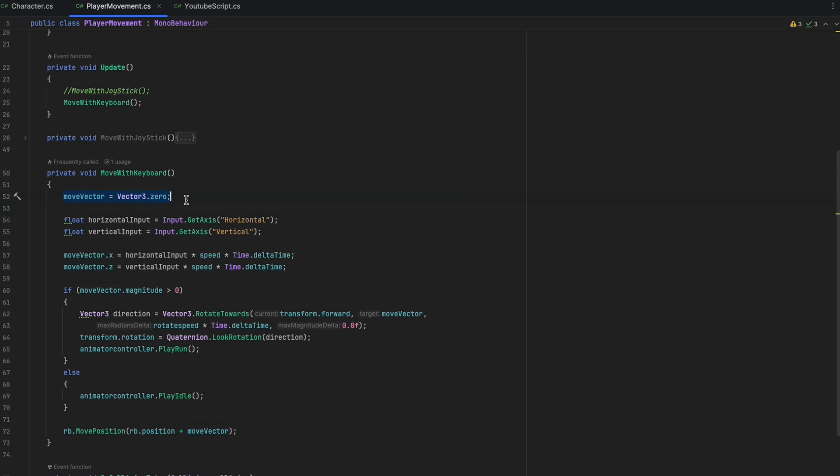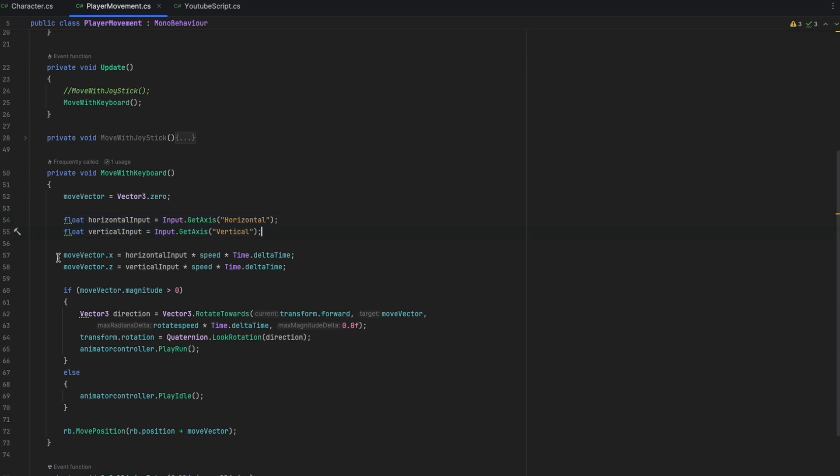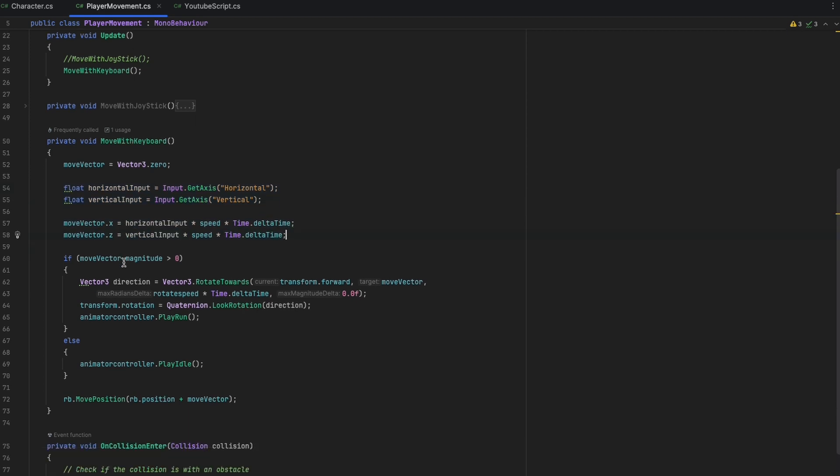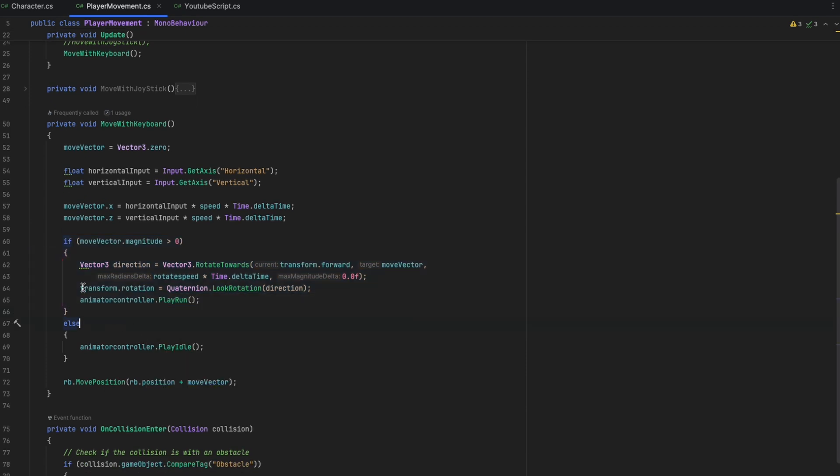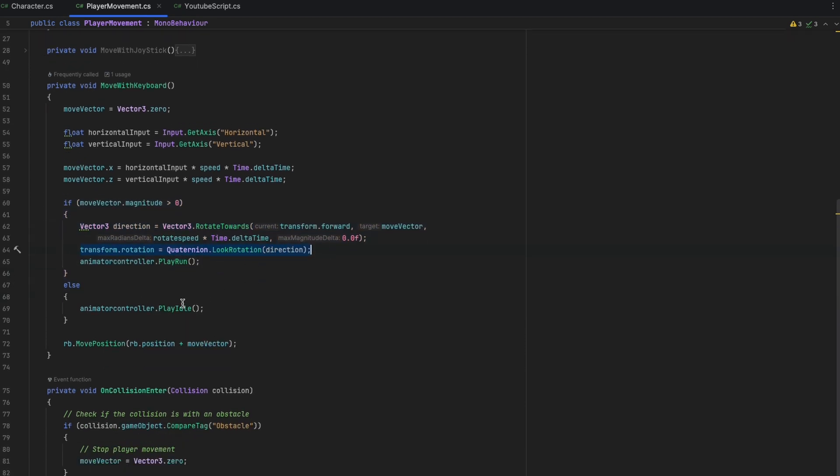We make another function and replace it with the previous Move function in UpdateLoop. This time, the same logic is applicable, just instead of taking data from joystick handle, we take from the two axes from the keyboard keys and store them in two variables. Then replace the joystick variables with these two variables. And in the if statement, we have only one. If magnitude is bigger than zero, we know some key is pressed, then move the player and we execute the animation. Else we stay idle.